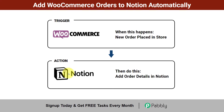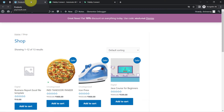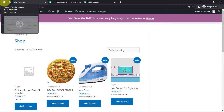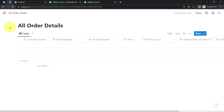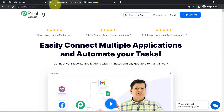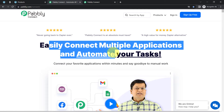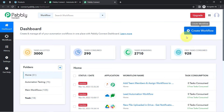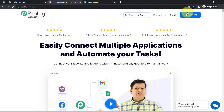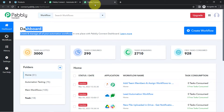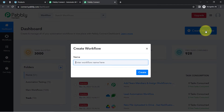Want to set this automation for yourself? Come with me and I will show you the whole process step by step. To automate this process I will build an integration in WooCommerce and in Notion using Pabbly Connect. It is an amazing integration and automation software. I am already an existing user of Pabbly Connect, so I am already logged in. You can also create your free account in just 2 minutes where you will also get free tasks to test this automation.